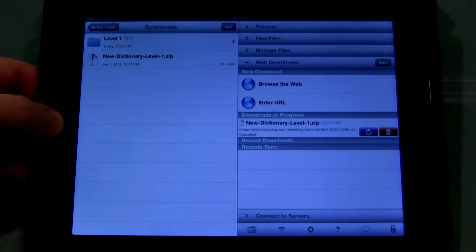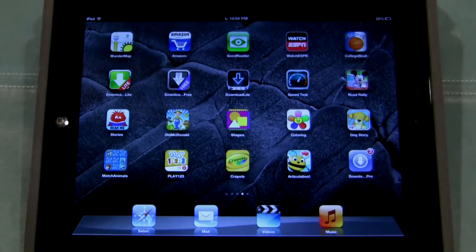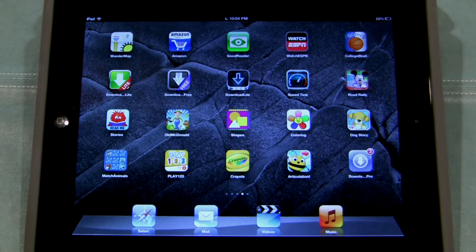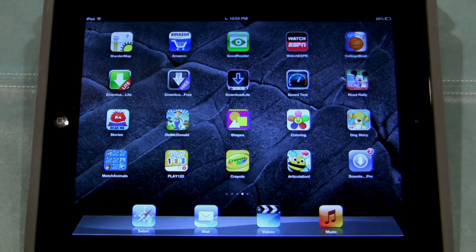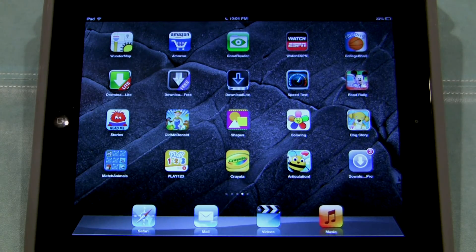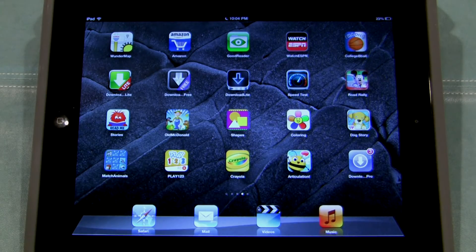So that is how you download and view the Tap Dance Video Dictionary onto an iPad, iPhone, or iPod. I hope you found this informative. My name's Rod Howell from UnitedTaps.com, where we're teaching the world to tap dance.